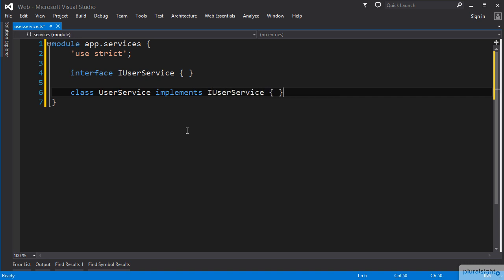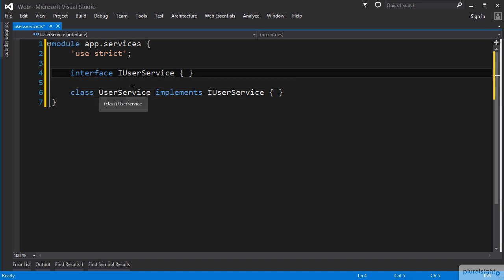When working on our controllers in TypeScript during the last clip, we did not use the export keyword because our interface and class would not be used outside of that controller file. Our services will, and therefore we will want to use the export keyword in front of their interfaces.